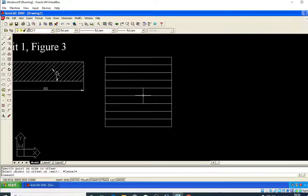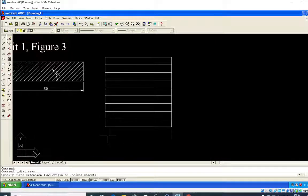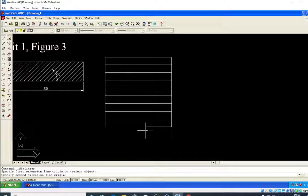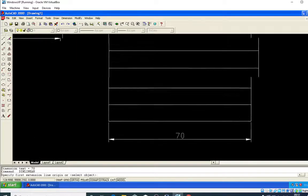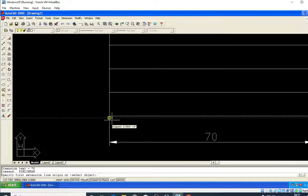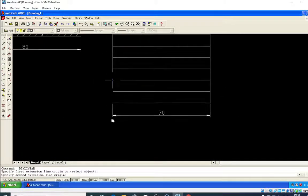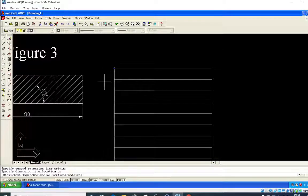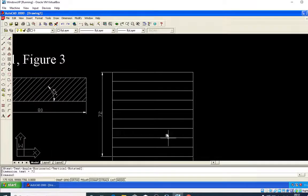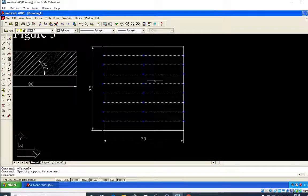Now I will add dimensions. The dimension is 70 mm, and click above the line and at the top so that 72 is ready. Now I have to change the type of line.